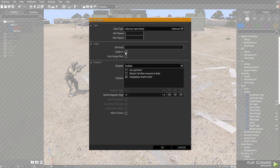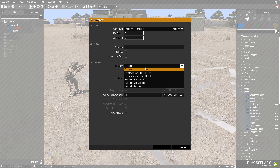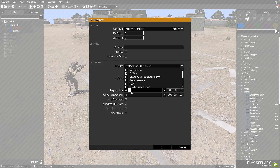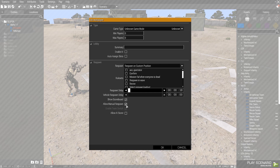You can set a summary, and enable or disable AI. For respawn, you're going to want to set it to respawn on a custom position. Then you would want to set your respawn delay — for example, 18 seconds — and then allow manual respawn if you want players to be able to do that.